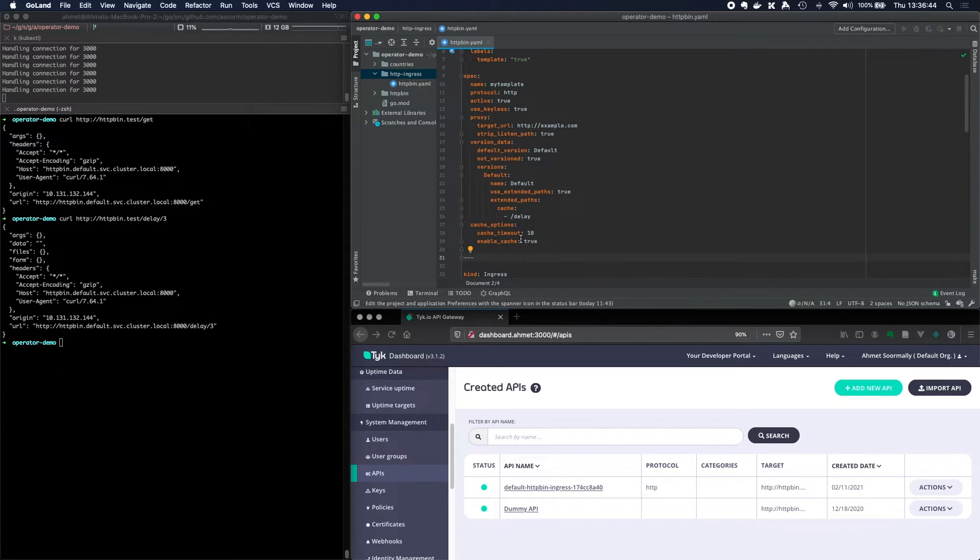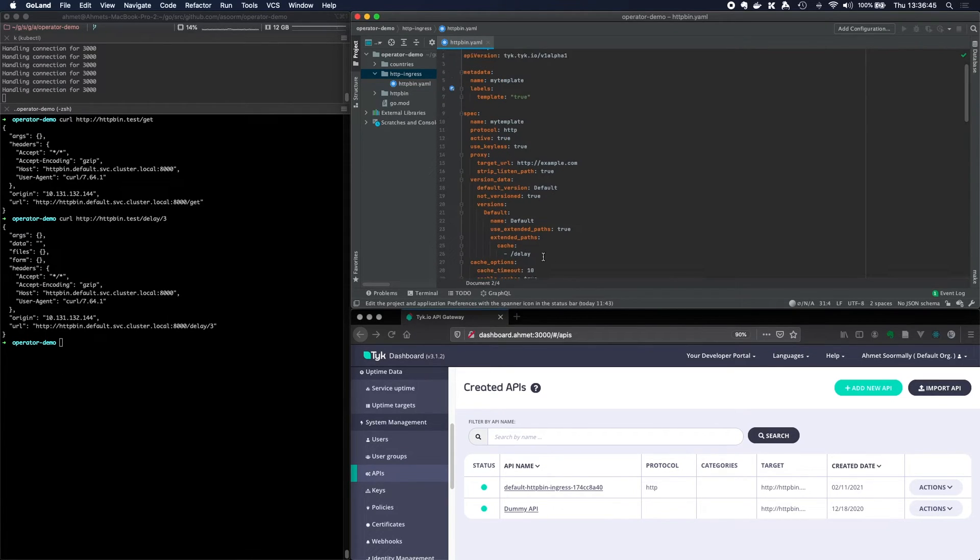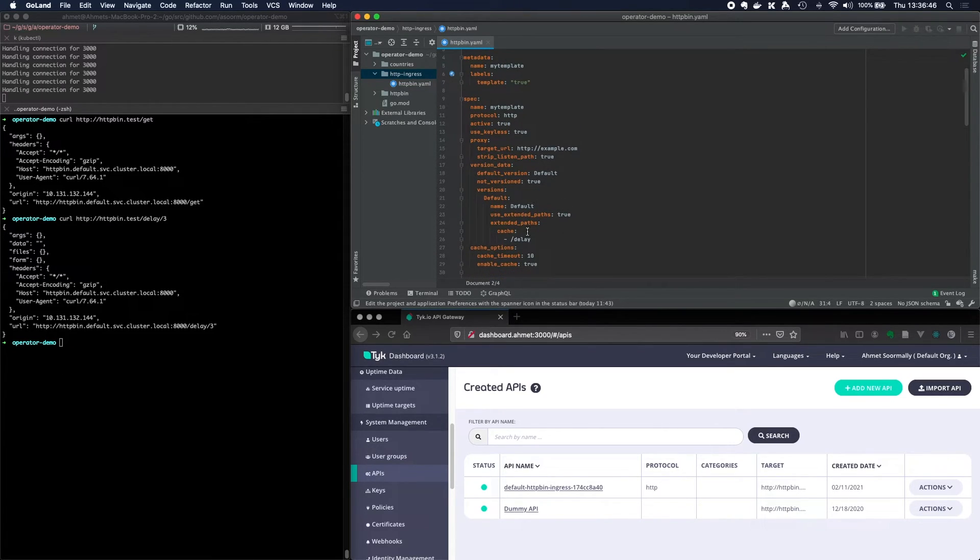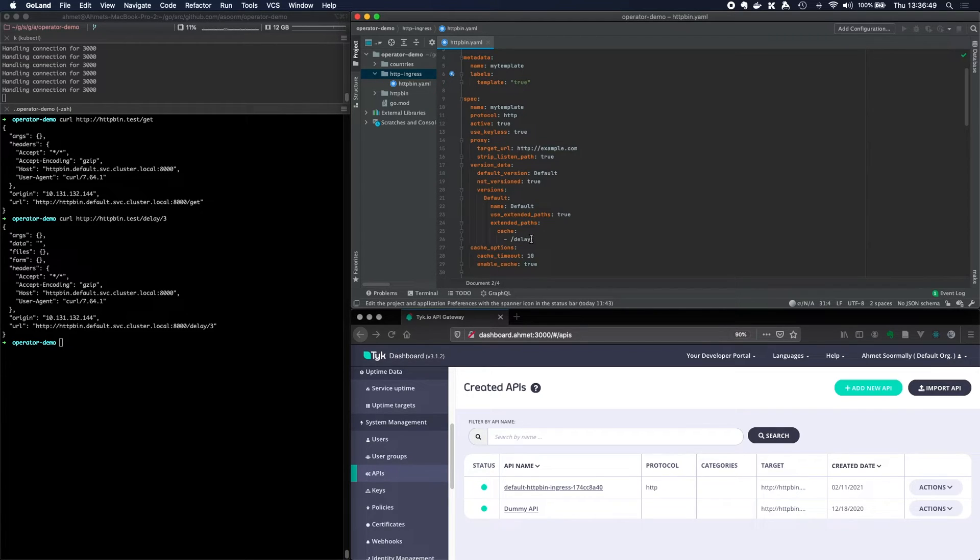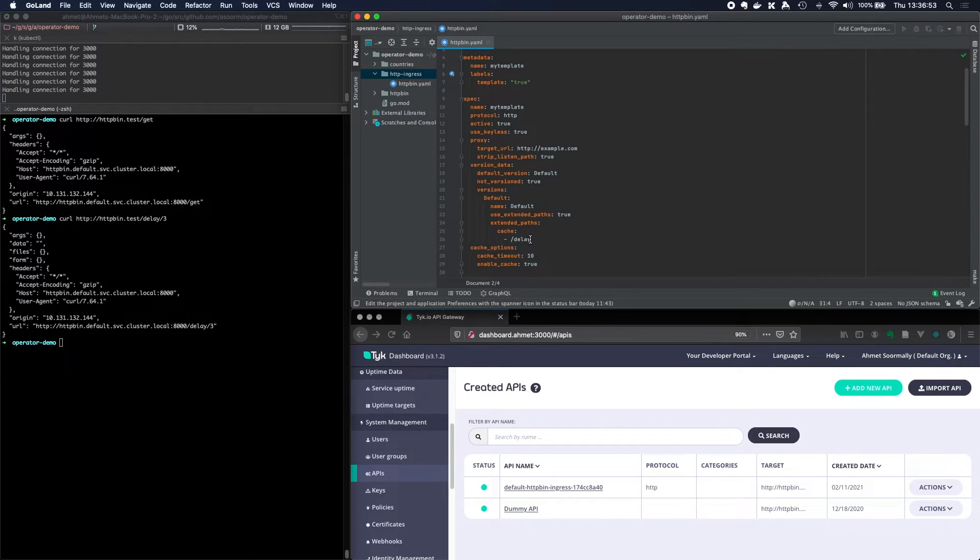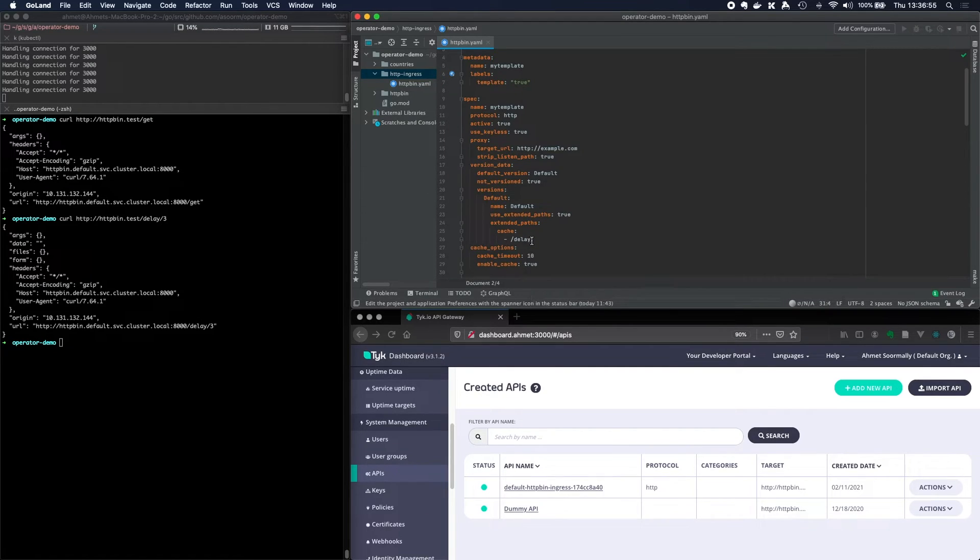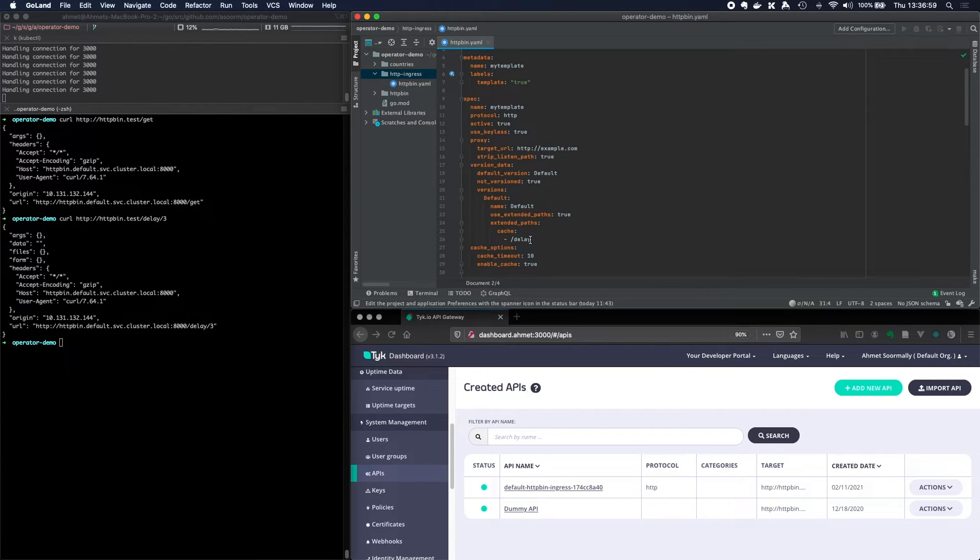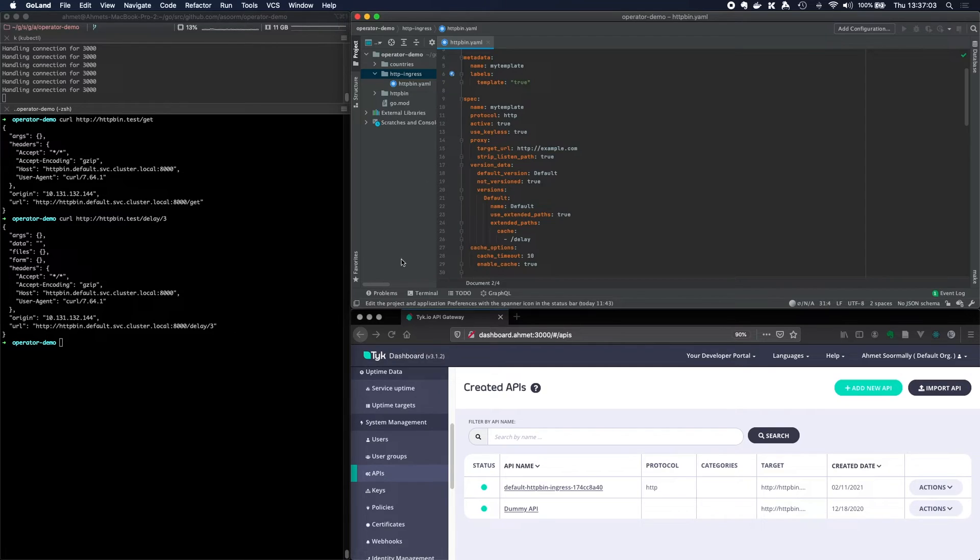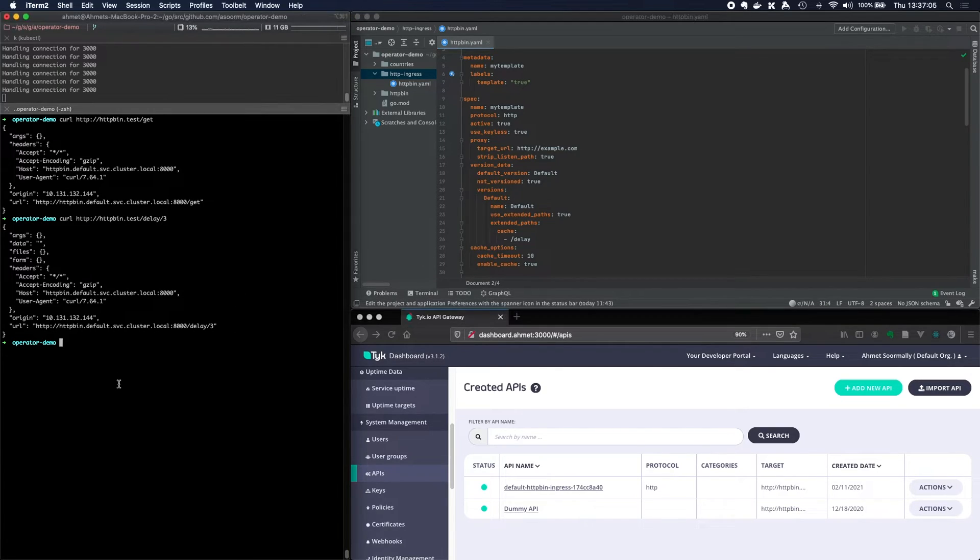So what has this done? Whenever I send a request to the delay endpoint, it should check in the cache to see if it exists in the cache and return a cached response. Otherwise, it will go to the upstream, to the httpbin service, to poll the delay endpoint, and then store that in the cache. Let's see if we can go ahead and apply this.